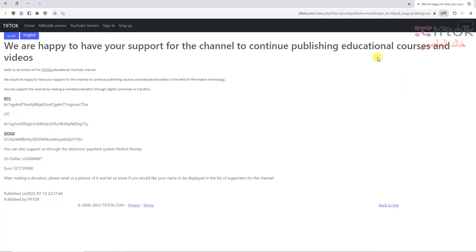We are happy to have your support for the channel to continue publishing educational courses and videos. You can support the channel by Bitcoin, Dogecoin, or Litecoin. Or if you have a Perfect Money account, you can support us with Perfect Money. The support link is under the video.